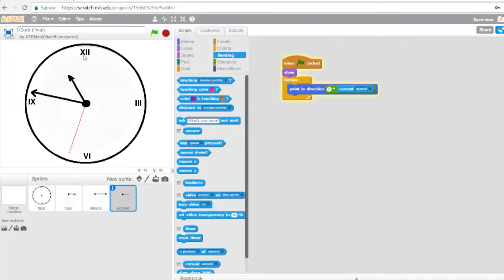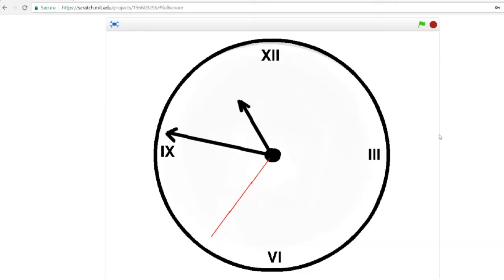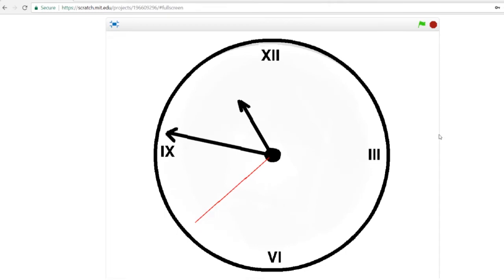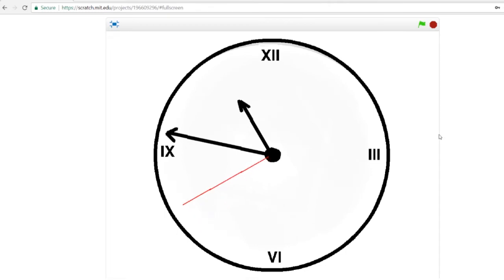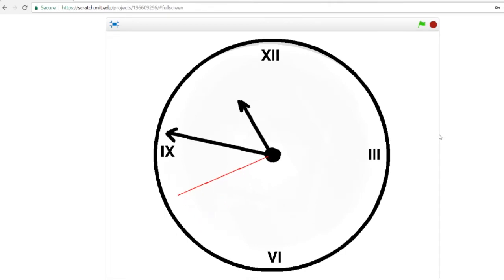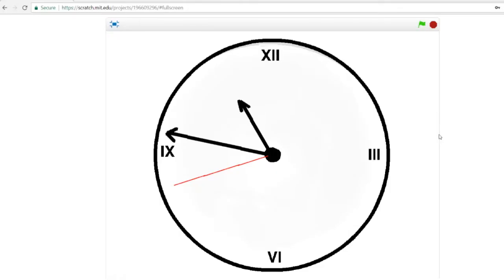Here's the program we're about to create — it's simply a clock, an analog clock, old-fashioned, like Big Ben. Alright, let's make it happen.